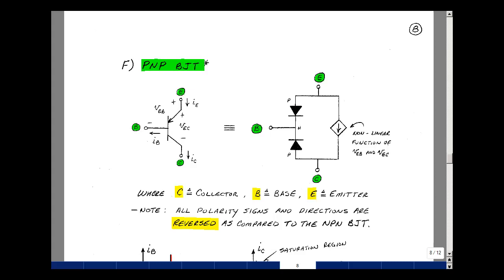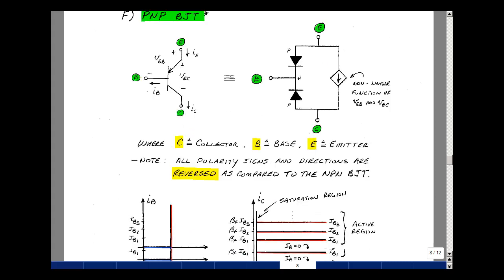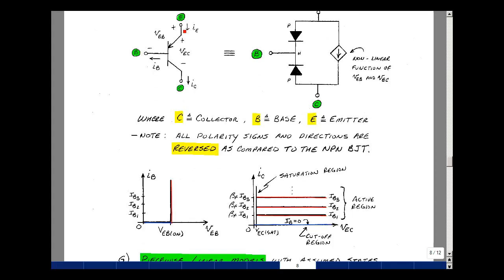Let's take a look at what the curves look like. If we plot the emitter-base voltage versus the base current — again, both are reversed — we get exactly the same curve we had for the NPN. Likewise, if we plot the collector current coming out of this terminal versus the emitter-collector voltage, we'll get exactly the same family of curves with the same regions.